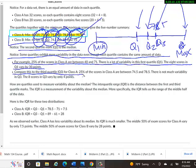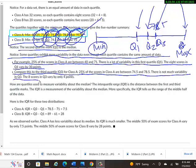Compare this to the third quartile, Q3 for class A. 25% of the scores in class A are between 74.5 and 78.5. There's not too much variability in quartile 3. The eight scores in quartile 3 vary by only four points.